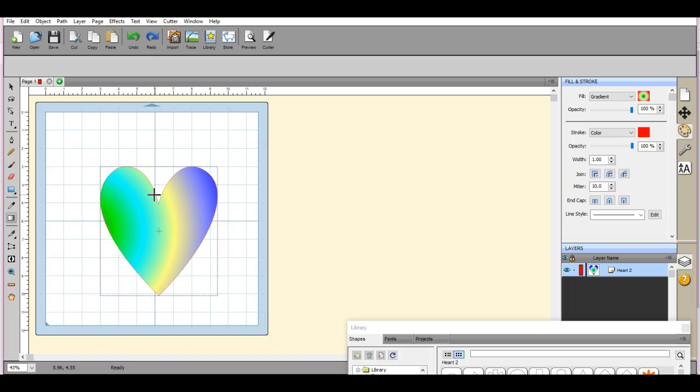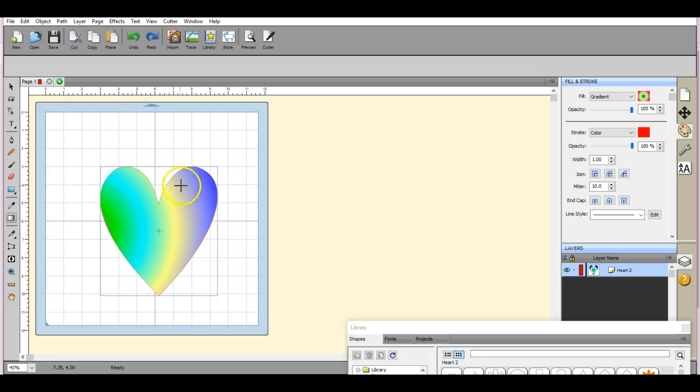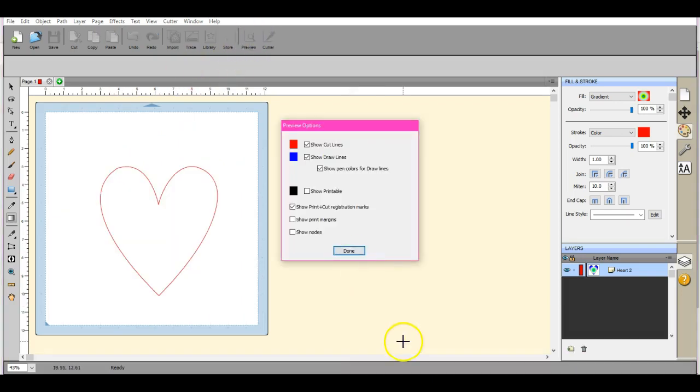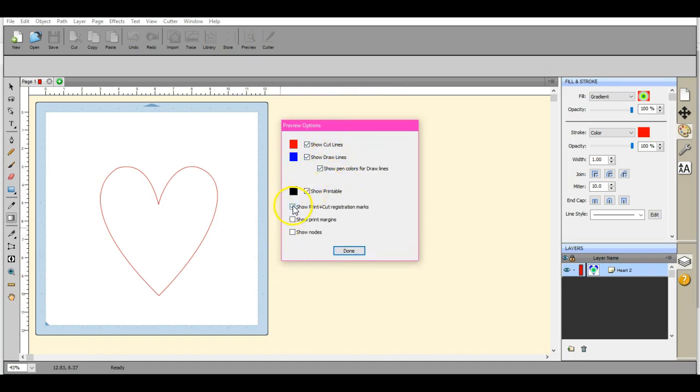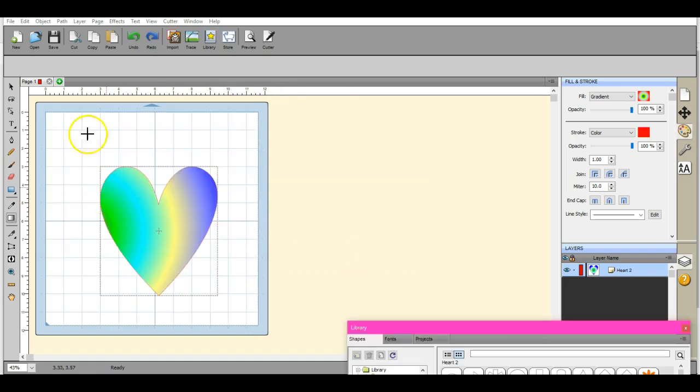The only time this will come up is if you export it as an image file or if you print this. Otherwise if you export it as your FCM or an SVG, this color has no meaning and it will not show. So let's come here to our preview. You see the cut lines, nothing. The draw lines, nothing. You show printable. Let's see. Print and cut registration. Let's take all this off. Your printable, it will not show as a printable. What I have to do.